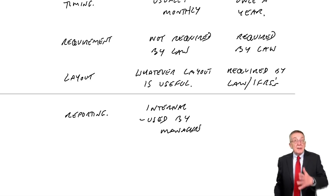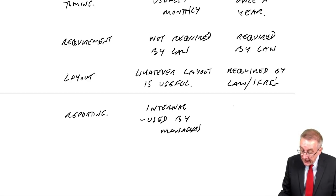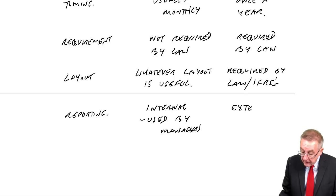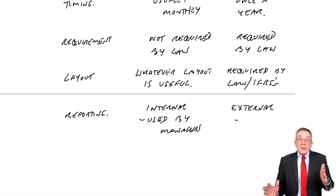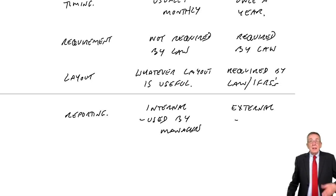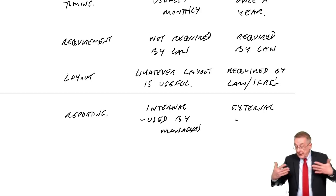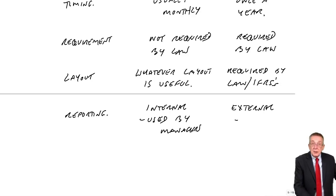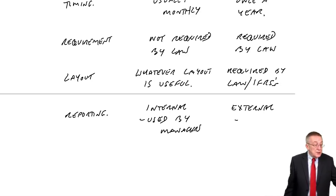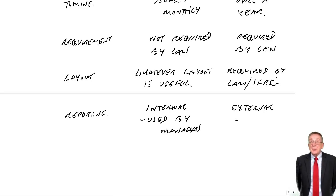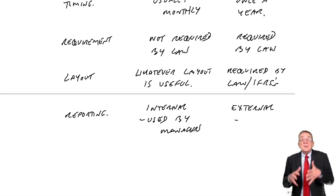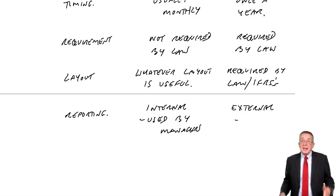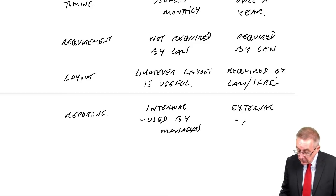Whereas the financial accounts, it's what we call external reporting. In that these accounts, the management will see them obviously. But they'll get sent to the owners, shareholders. All the people listed on the previous page, they'll be able to see these accounts. They're publicly available.